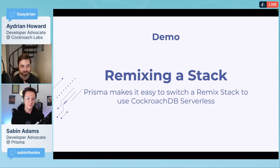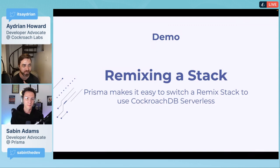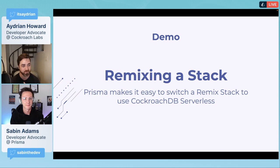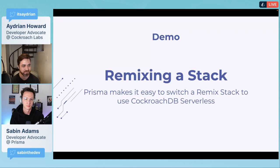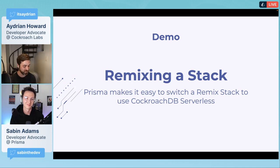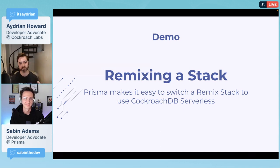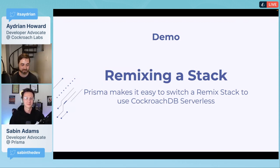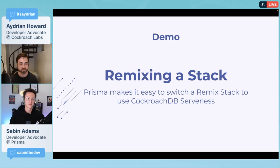When you pair those two together, you get this really awesome blend of ease of use for the developer. We have this process internally where we write aspirational blog posts. Someone just wrote one about global application development using Deno deploy and CockroachDB serverless.